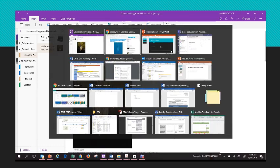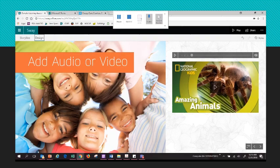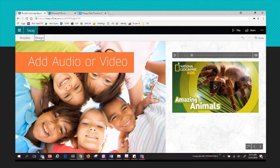I'll head over to my Sway — I've added audio as well as a YouTube video that covers that same content. You could use something like this if you wanted students to do some reading research, watch a video, and answer some questions on it.